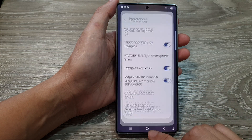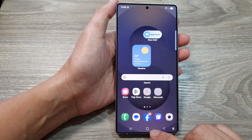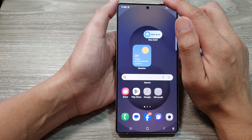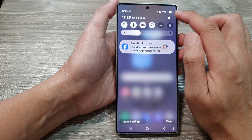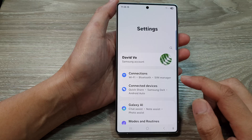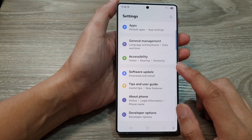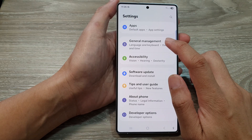First, tap on the home button to return back to the home screen. Now on the home screen, swipe down at the top to open up quick settings. In here, tap on the settings icon.